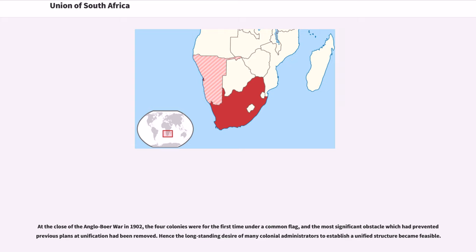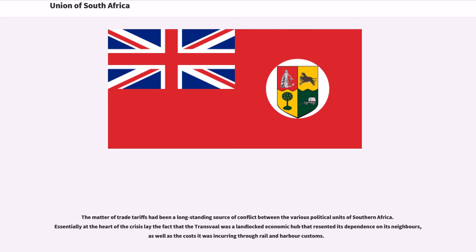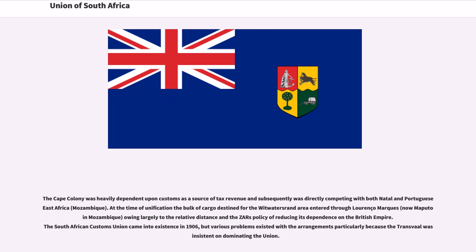At the close of the Anglo-Boer War in 1902, the four colonies were for the first time under a common flag, and the most significant obstacle which had prevented previous plans at unification had been removed. The matter of trade tariffs had been a long-standing source of conflict between the various political units of southern Africa. The Transvaal was a landlocked economic hub that resented its dependence on its neighbors, as well as the costs it was incurring through rail and harbor customs. The South African Customs Union came into existence in 1906, but various problems existed with the arrangements, particularly because the Transvaal was insistent on dominating the Union.